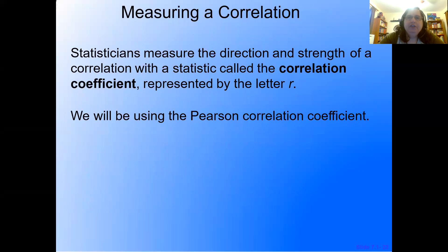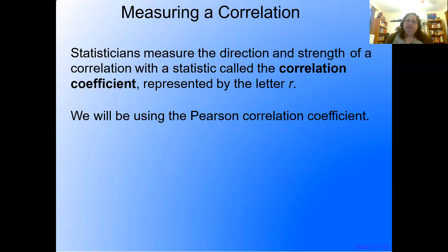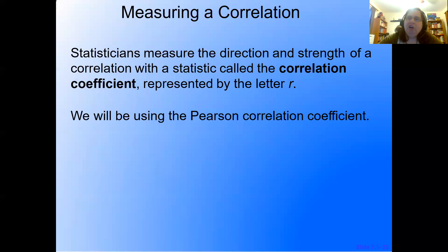Statisticians measure the direction and strength of a correlation with a statistic called the Pearson correlation coefficient, represented by the letter R. We want that R to be very close to positive one or very close to negative one — not very close to zero.